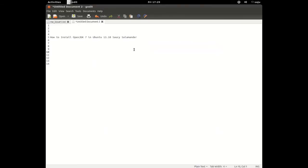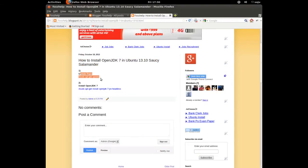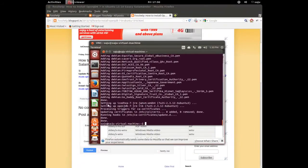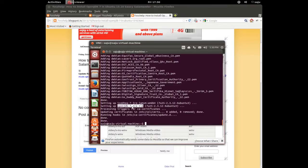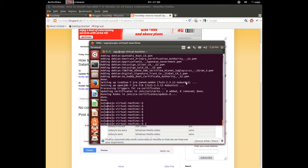Please wait, it will take some time. Note: you can do sudo apt-get update before this command, but that's optional, not compulsory.